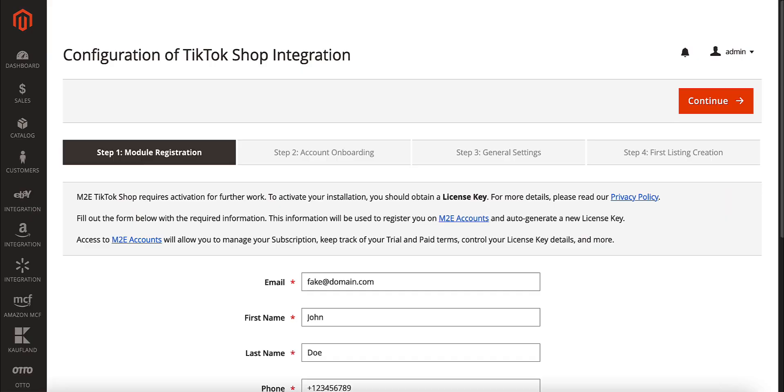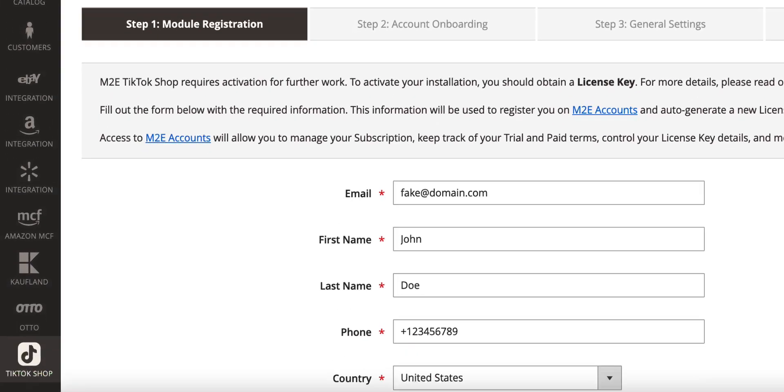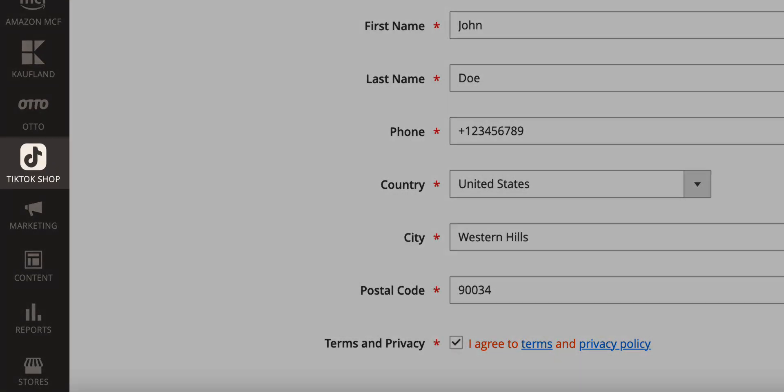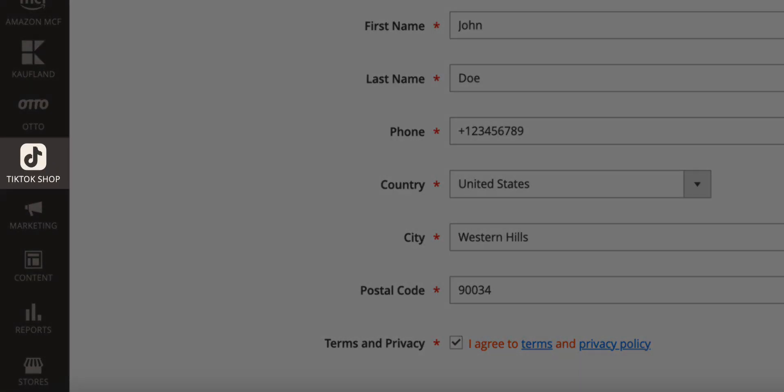Once you've installed the app, you'll notice a new tab in your Adobe Commerce Admin Panel. Click on it to begin.